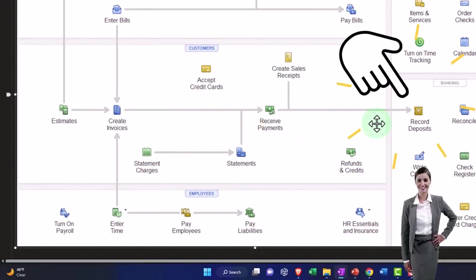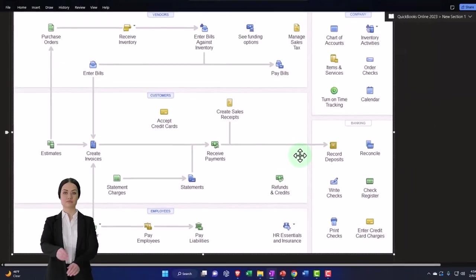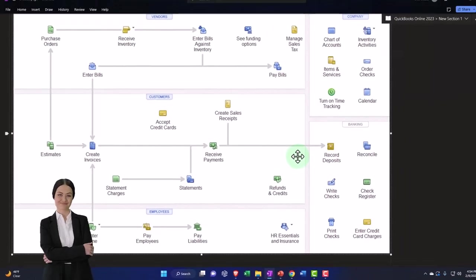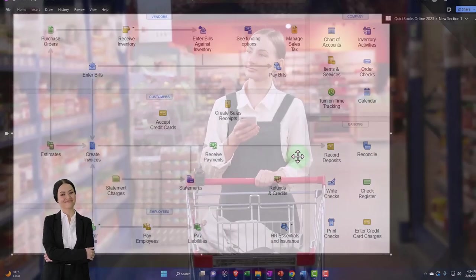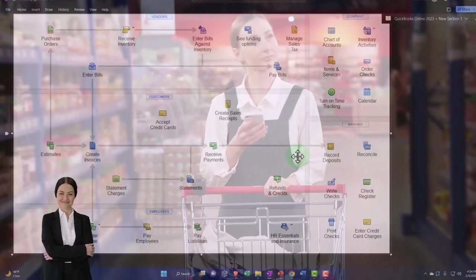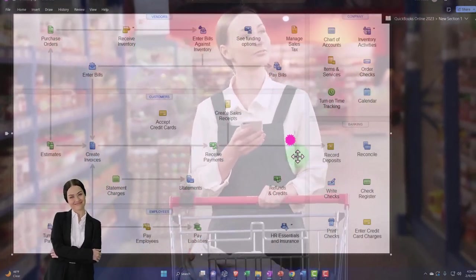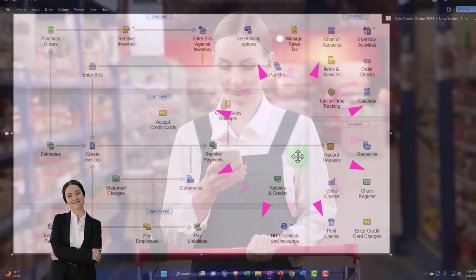The other thing we need to be careful of is what if a deposit comes in that's not from the customer? That doesn't happen all the time, but there's a couple primary scenarios where it would happen.